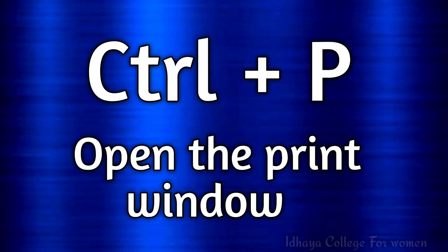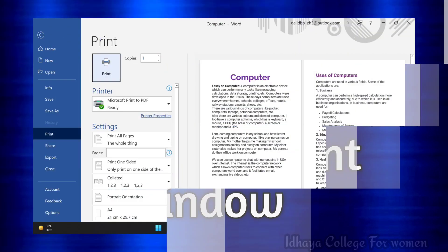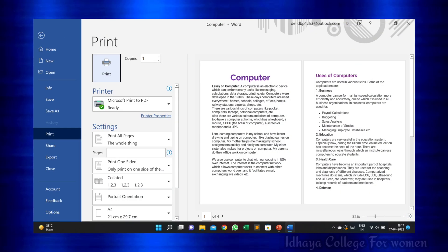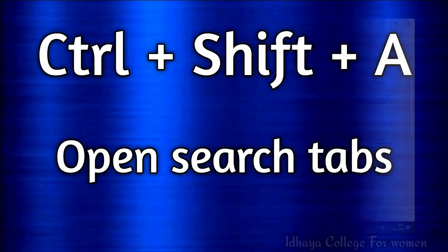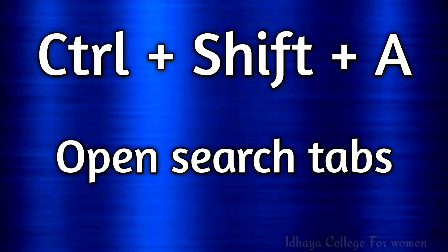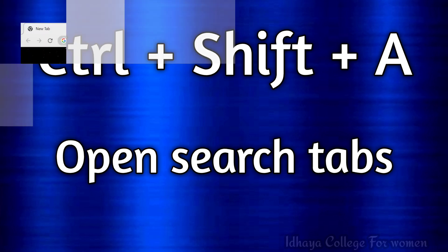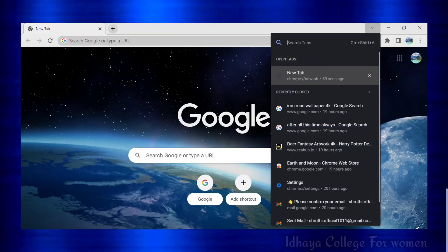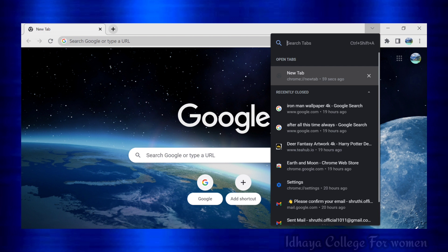Ctrl plus P: this shortcut key is used to open the print window. Ctrl plus Shift plus A: this shortcut key is used to open search tabs.